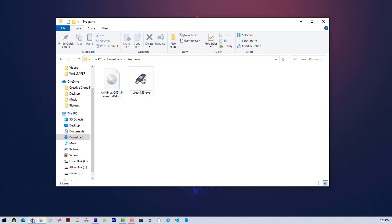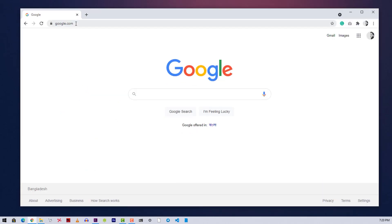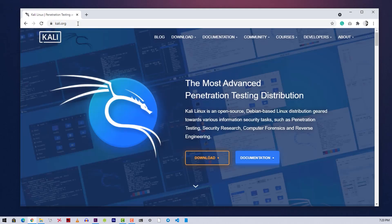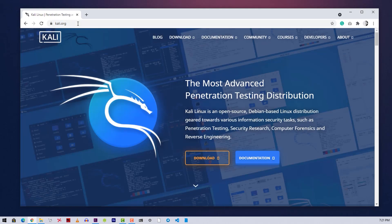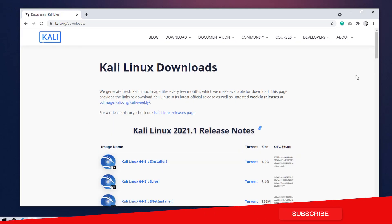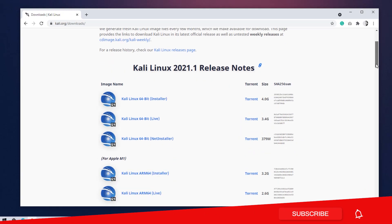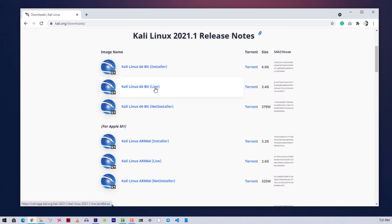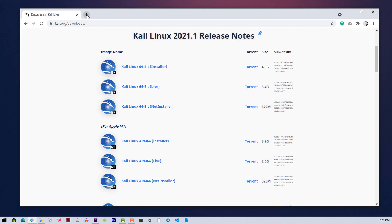First of all open up your browser and go to kali.org, the official website of Kali Linux. Click on the download button and it will take you to the ISO download page. From all of the ISO files, make sure to download the one that has 'live' written beside the file name — we need that one. You can directly download it or use a torrent client.